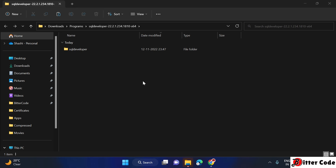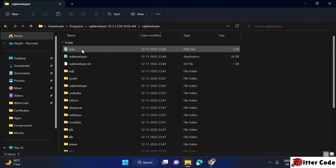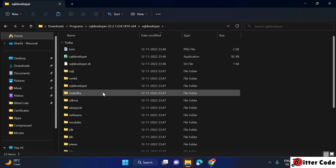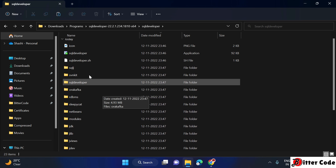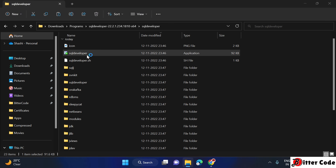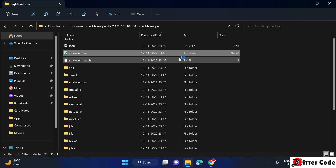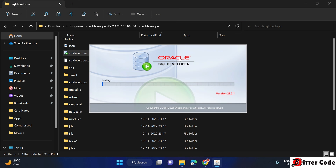Extraction is now successful. You will find a folder called 'SQL Developer' — go inside it and you will see the SQL Developer application. Double-click on it to run it and let it open.